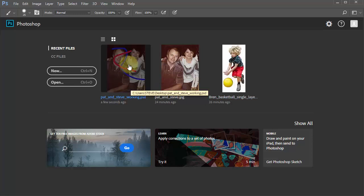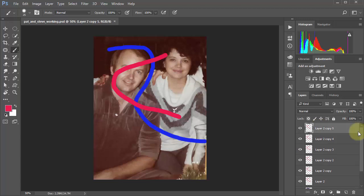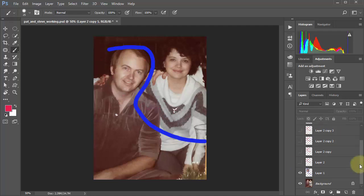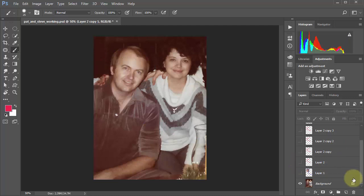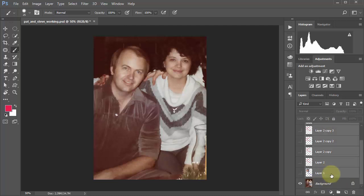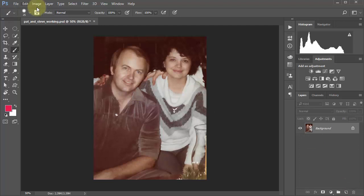If I open 'Pat and Steve Working,' there are all the layers — we've saved everything even though we might have crashed. Also, if you're working and forget to do File > Save, Photoshop — because we set that in Preferences — will save automatically every five minutes. But it's better if you remember to do Ctrl+S yourself.